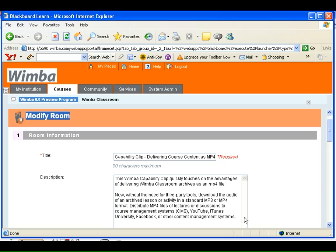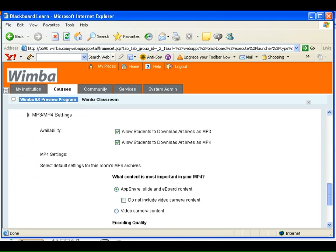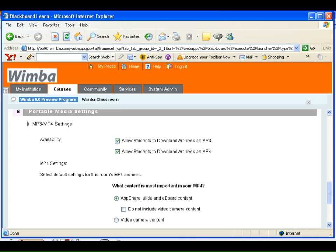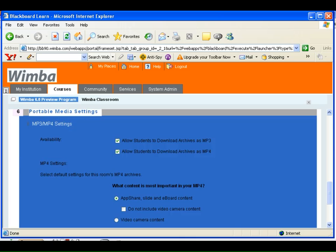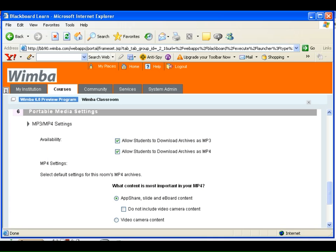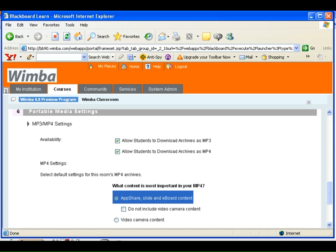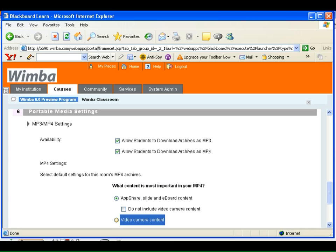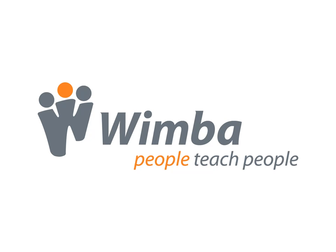When I create a new Wimba Classroom, or modify the settings of an existing one, I automatically see a number of settings for creating an archived MP4 version of my live class. I simply identify if I want to make the class content available for later review, or if I'd rather display the video of myself and my students. And once the live class is over, I'll have a robust archive that I can easily distribute to my entire class.